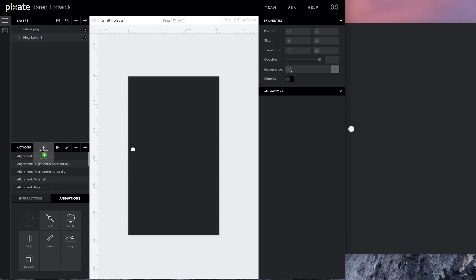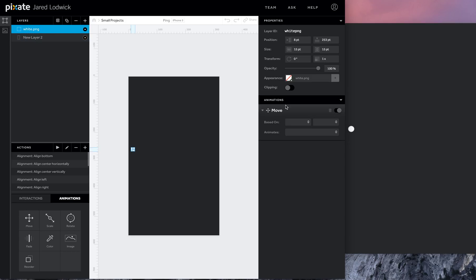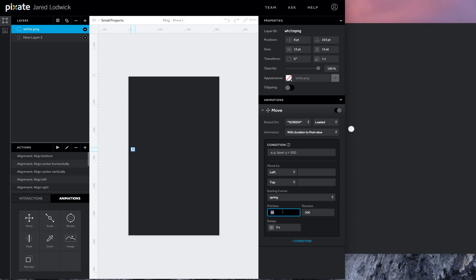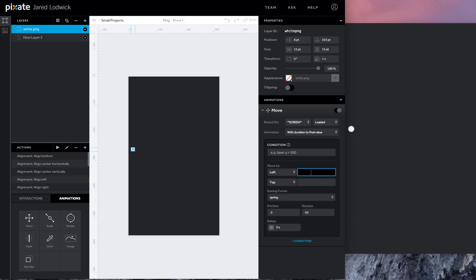Now with the spring easing curve, we have the ability to edit the tension and the friction. Now if we remove the friction from this, as you would expect, it's just going to move forever, there's nothing that's going to stop it. So if I've got this, let's say I'm going to move this to 300. Now when the screen is loaded it's going to begin moving and it's just going to keep going and going and going and it won't stop.